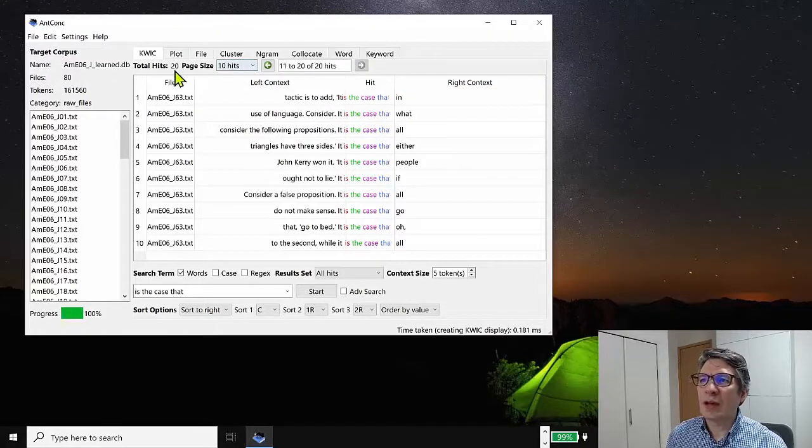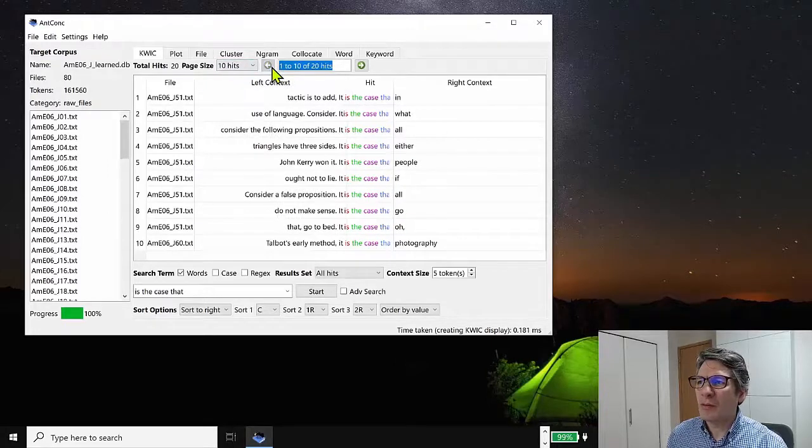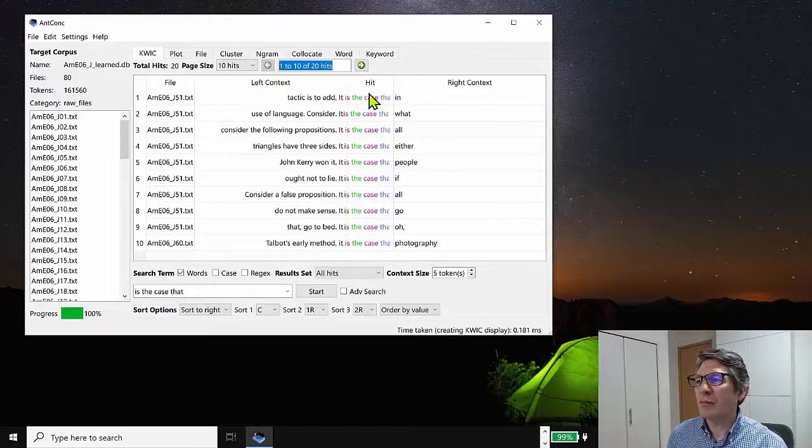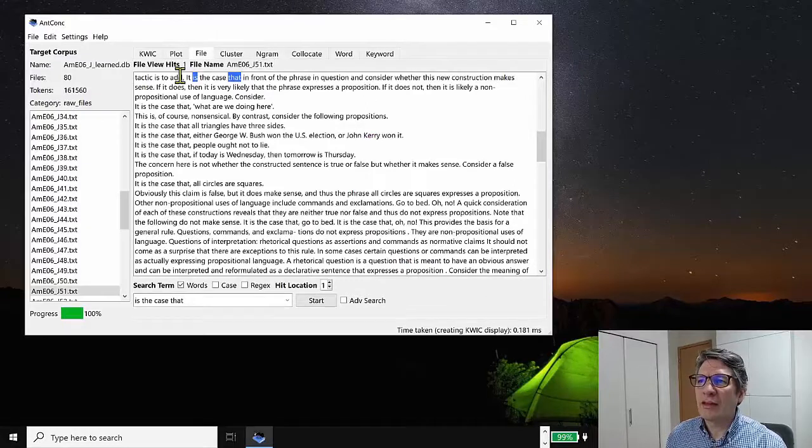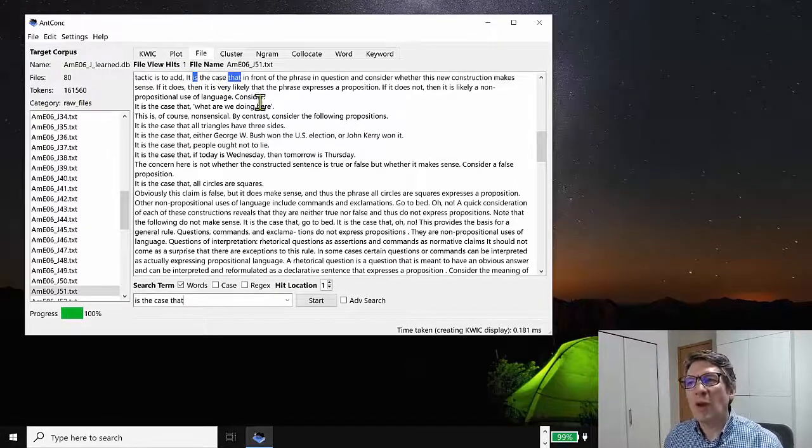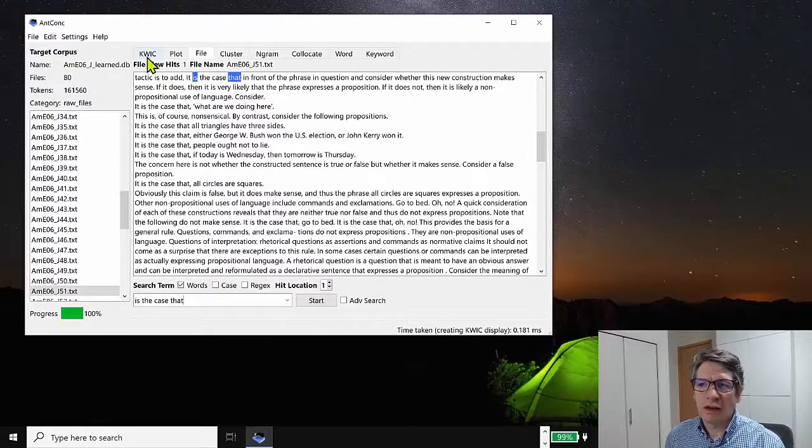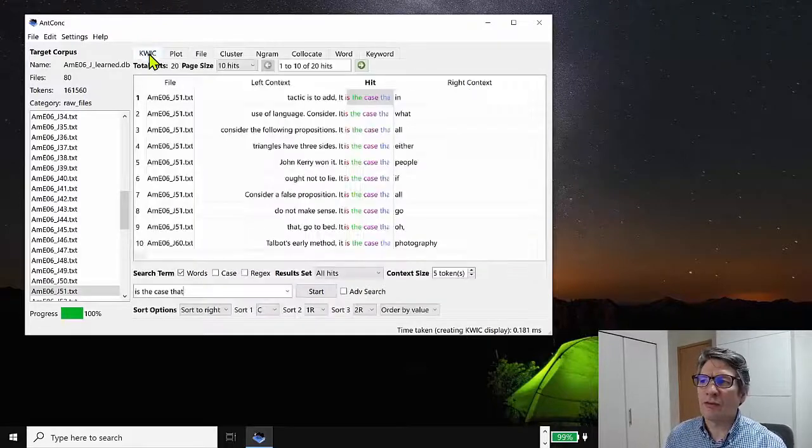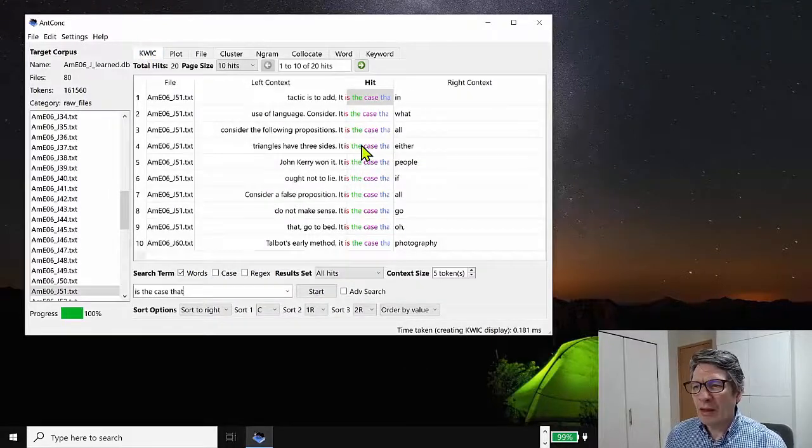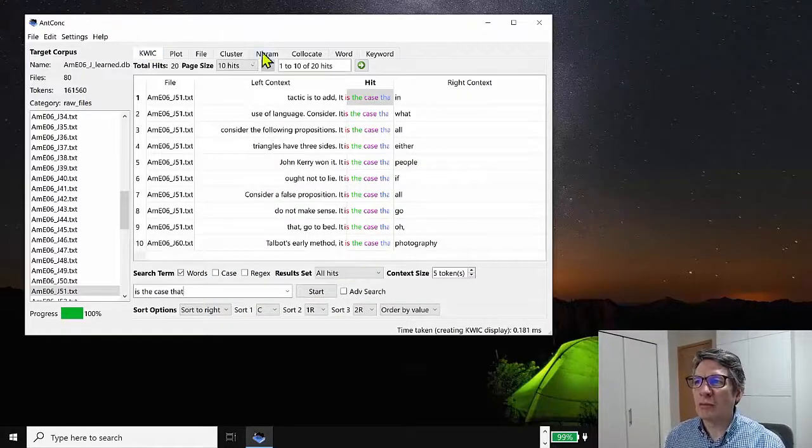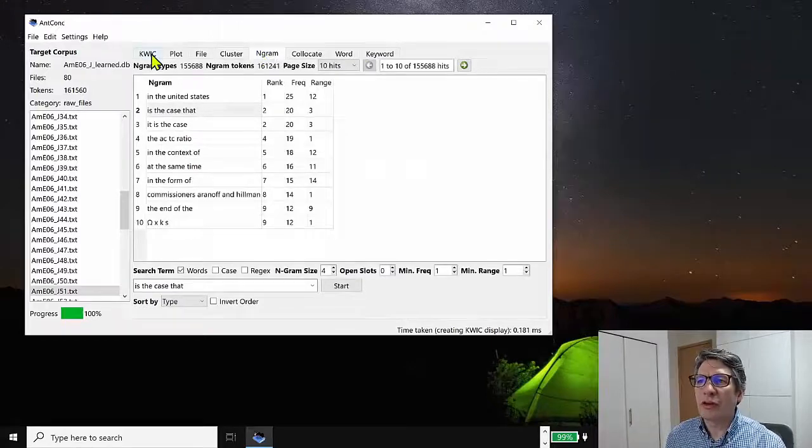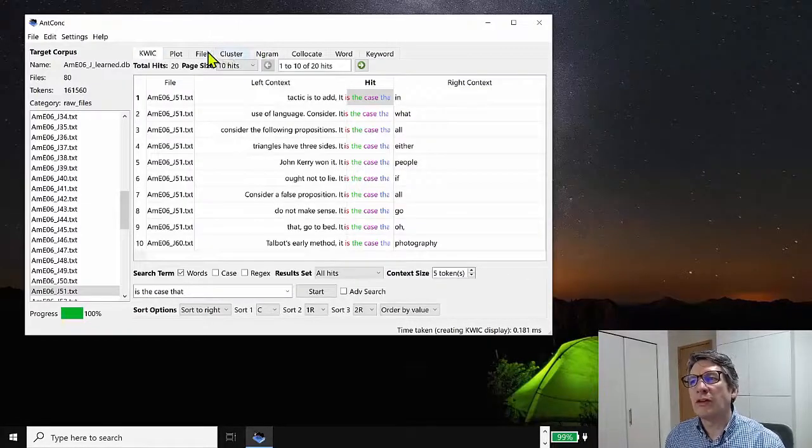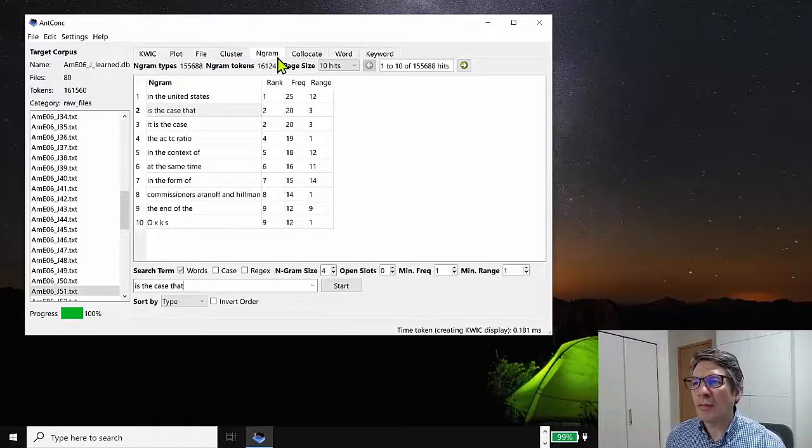So if I go through here, we can see we have 20 hits here and we can see the different ones and we can click on here and see it is the case that, and see where it is appearing in an individual file as well. So this is how we can go from the Ngram tool to the concordance tool to the file view tool, like with other tools as well.